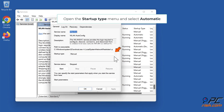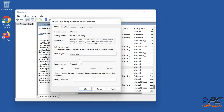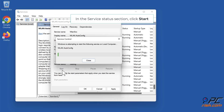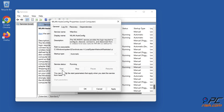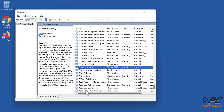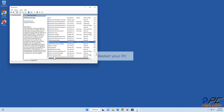Open the Startup Type menu and select Automatic. In the Service Status section, click Start. Click Apply and click OK. Restart your PC.